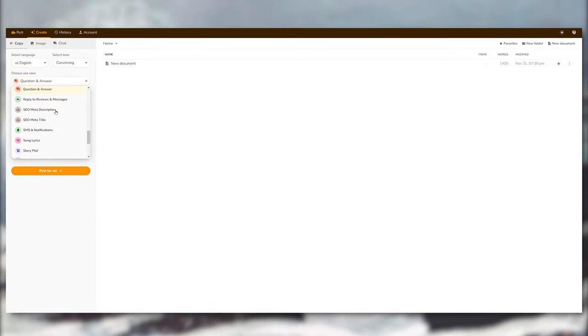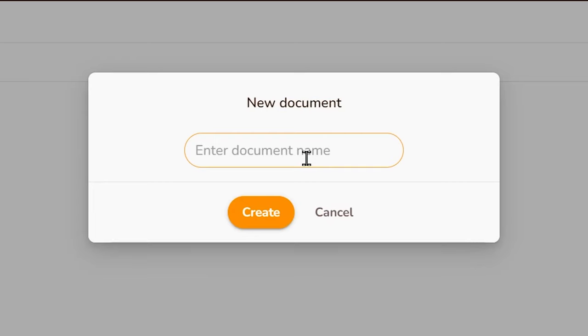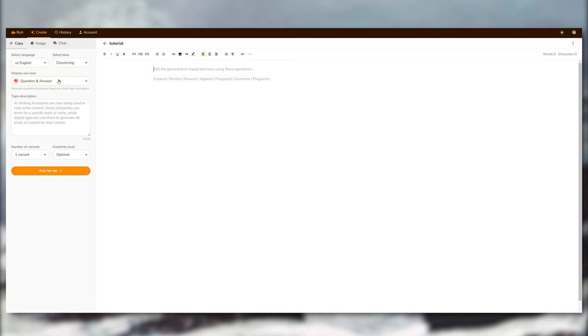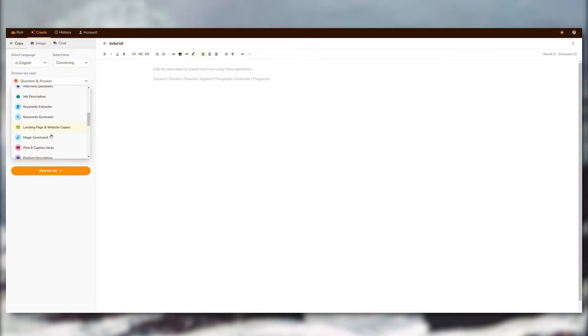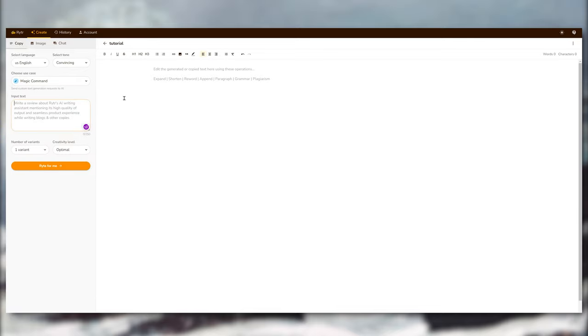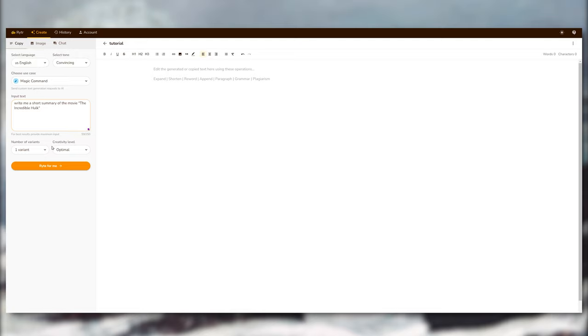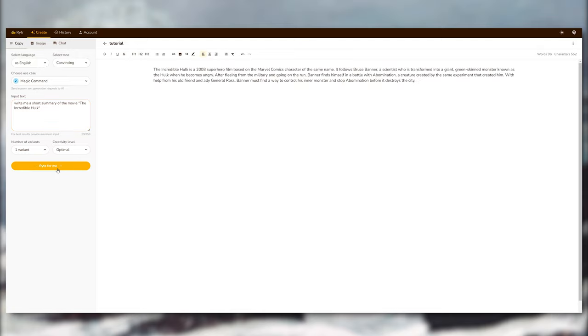I'm personally going to use this to generate video ideas and also help me with writing my script. Going to start a new document, let's select a use case—something like a magic command where you can command Rytr to write anything for you. So let's say maybe write a short summary of a movie, maybe The Hulk. I don't even know why I'm saying The Hulk, I haven't seen that movie in so long. And there you go, you can read it. It makes sense, it's not plagiarized or anything, it's all original, which is kind of cool.